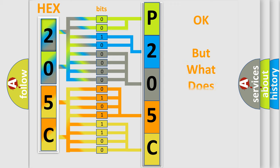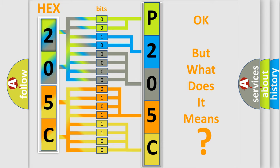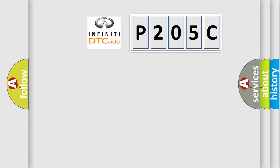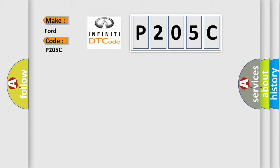The number itself does not make sense to us if we cannot assign information about what it actually expresses. So, what does the Diagnostic Trouble Code P205C interpret specifically for Infinity car manufacturers?